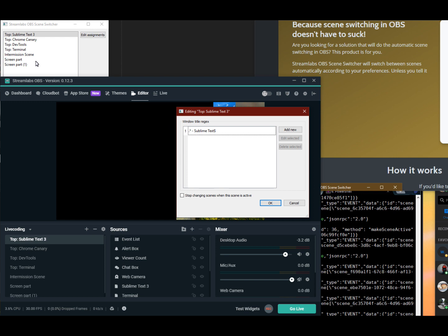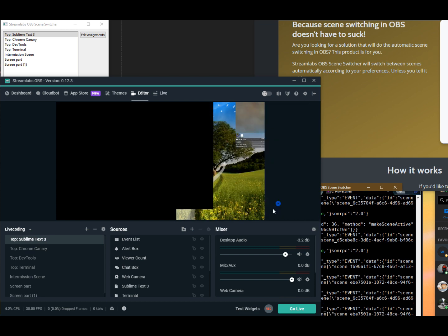And if I change to that, it should automatically change to this scene in StreamRef OBS. So let's go ahead and show this.